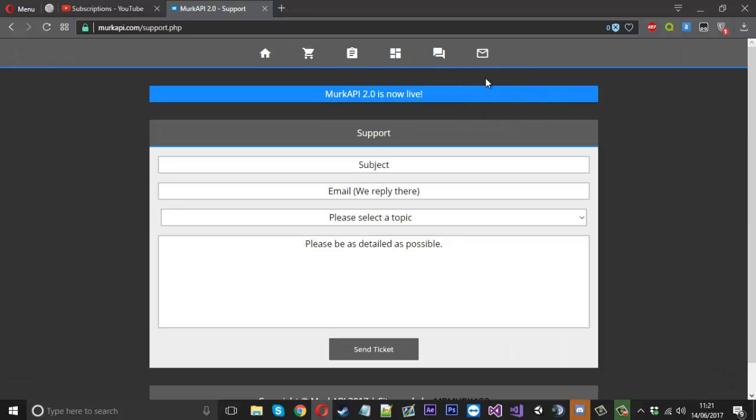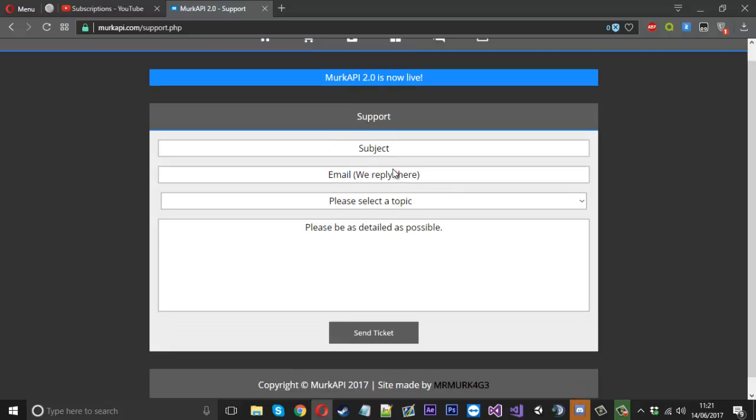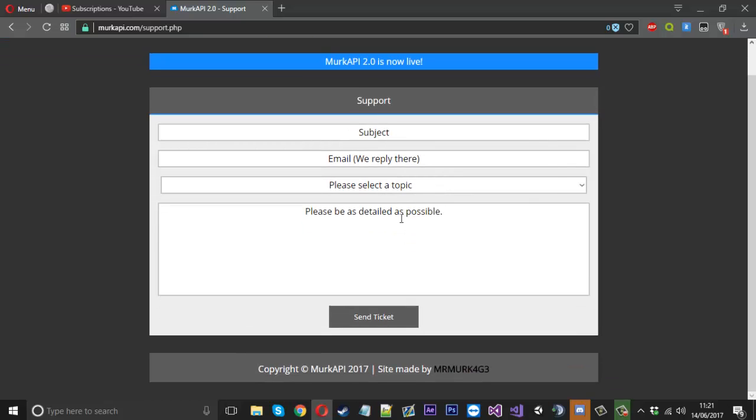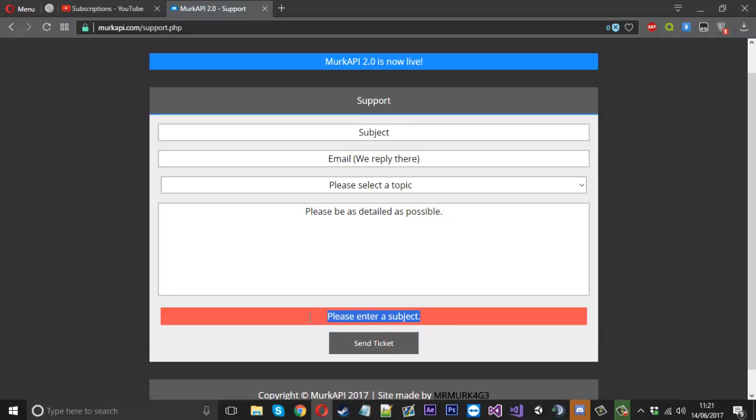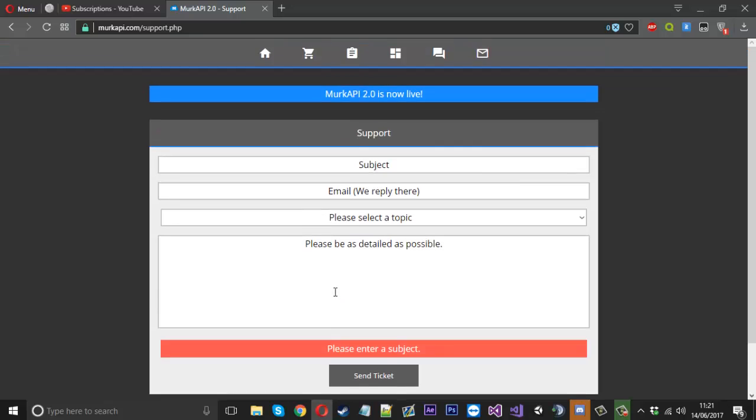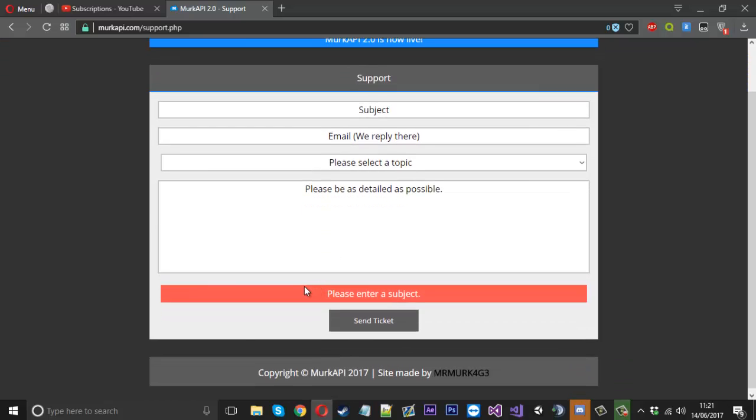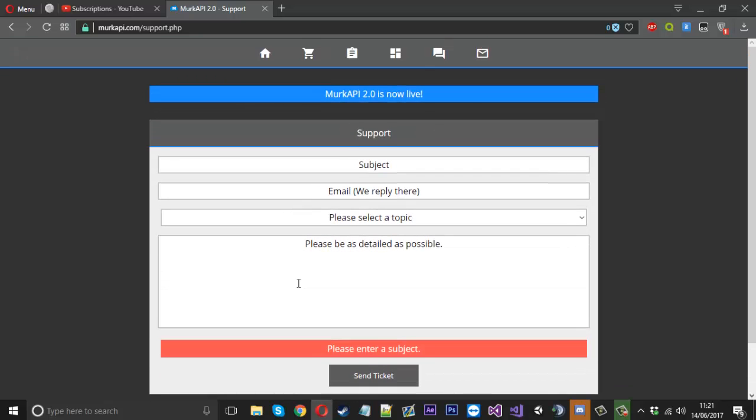For the last page, we've got the support. It's the same, but I did make some improvements. Now you'll see if you send the ticket, you get the message there. The site no longer refreshes. It's all done with jQuery, so everything's done without reloading the page, which makes it nice and easier for the user.